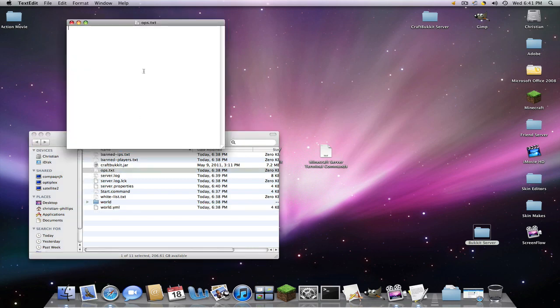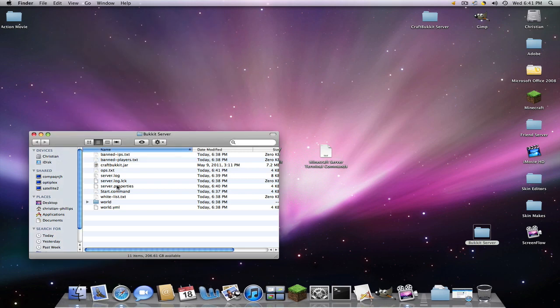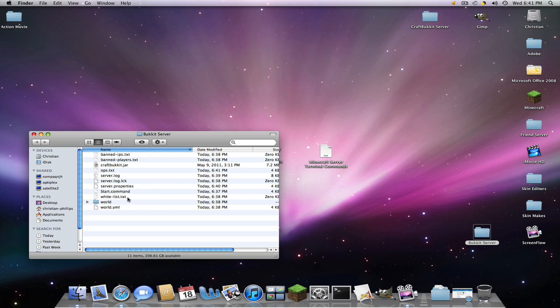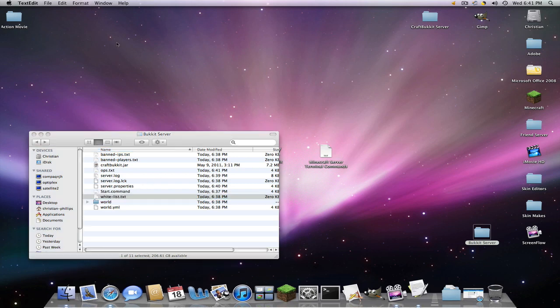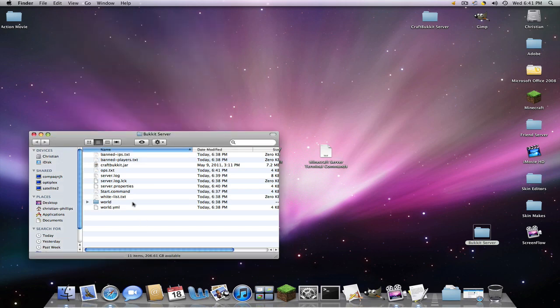OPS is like your admins basically. They can spawn things. They can set the time. So I'm going to put mine in here because I want myself to be an admin. Save quit. And then server log. All that. Leave it alone. We already went to server.properties. And here's your whitelist where you would enter if it's true.